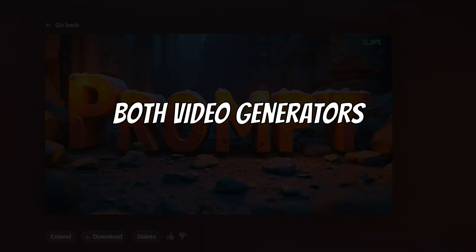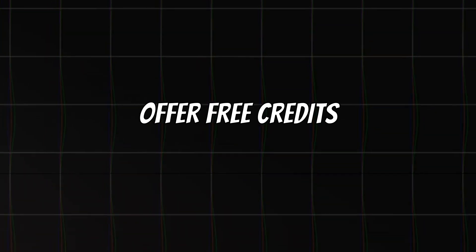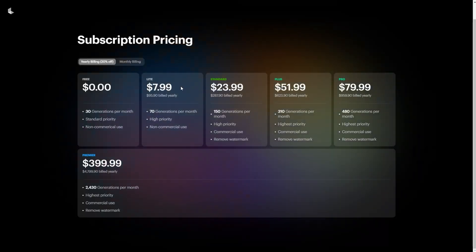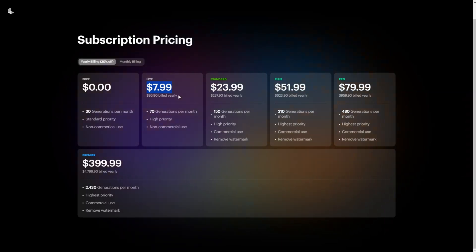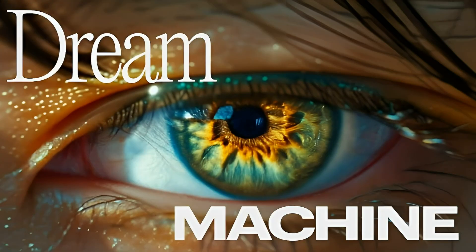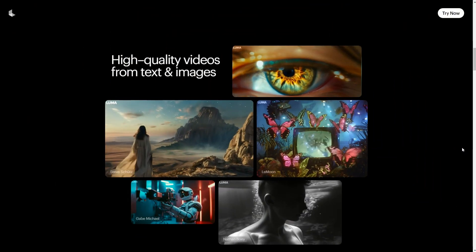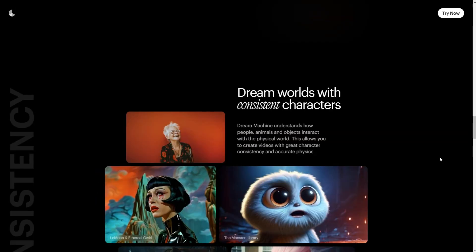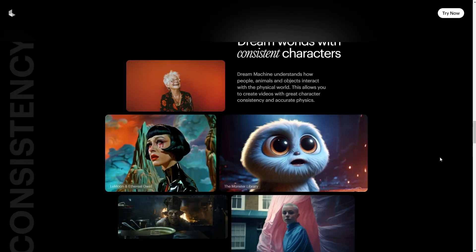As for the cost, both video generators offer free credits. But if you choose to upgrade, Luma gives 70 generations each lasting 5 seconds for $8 a month, while Runway's Gen 3 Alpha Turbo costs $12 a month for 25 videos using 25 credits per 5-second video. So Luma Lab's Dream Machine clearly offers better value with the lower-level pricing plans. If you found this video helpful, go ahead and hit the like button.